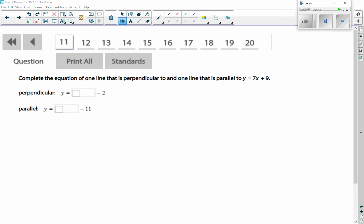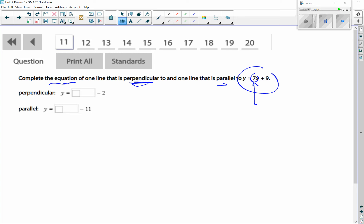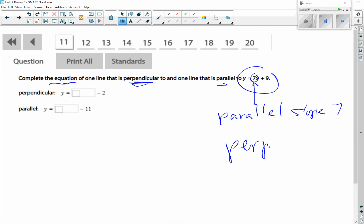Welcome back to part two. I'm going to try to get through problems 11 through 20. This one deals with equations of lines that are parallel or perpendicular. The slope of that line is seven, so parallel has the same slope — the parallel slope would be seven. For a perpendicular slope, we do the negative reciprocal.